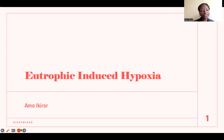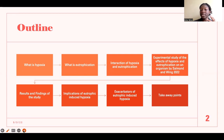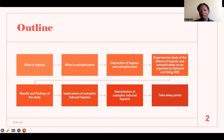We will talk about what hypoxia is, what eutrophication is, and the interaction of these two. Then we're going to look at a study done by Salmond and Wing on the effect of hypoxia and eutrophication on an organism. This paper is really fascinating because of the content, but also because it is very recent — it was published in 2022. We will also look at results and findings of this study, the implications of this phenomenon, and possible exacerbators of it, and then I will leave you with some takeaway points.